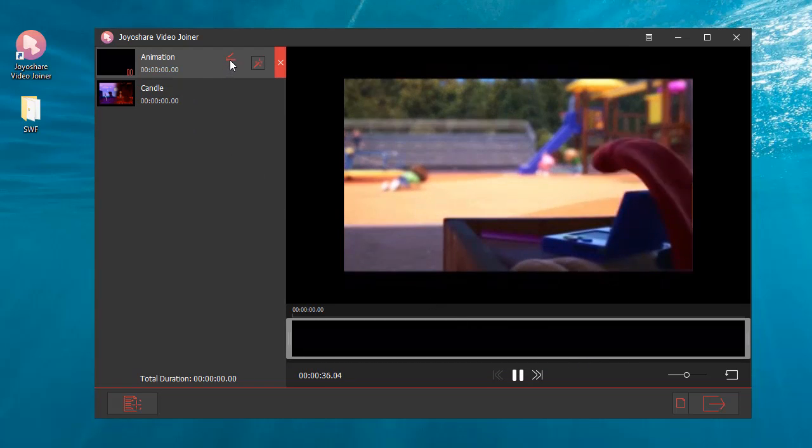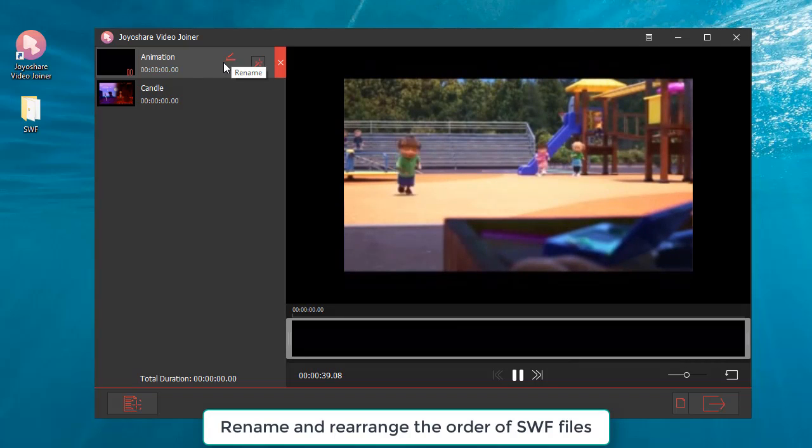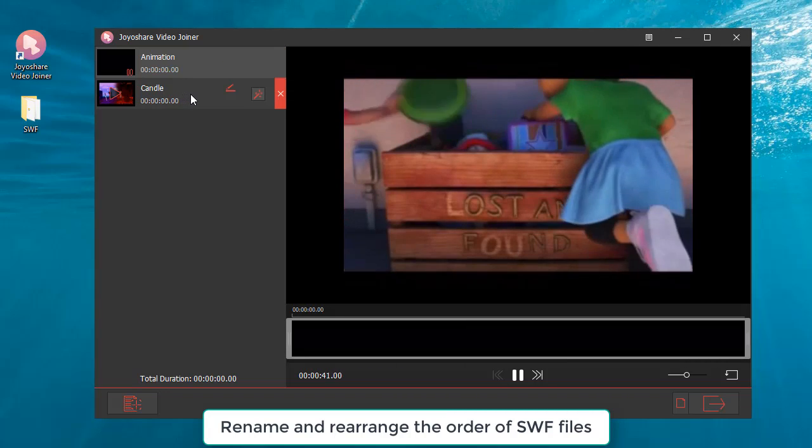If necessary, you can also rename and rearrange the order of SWF files.